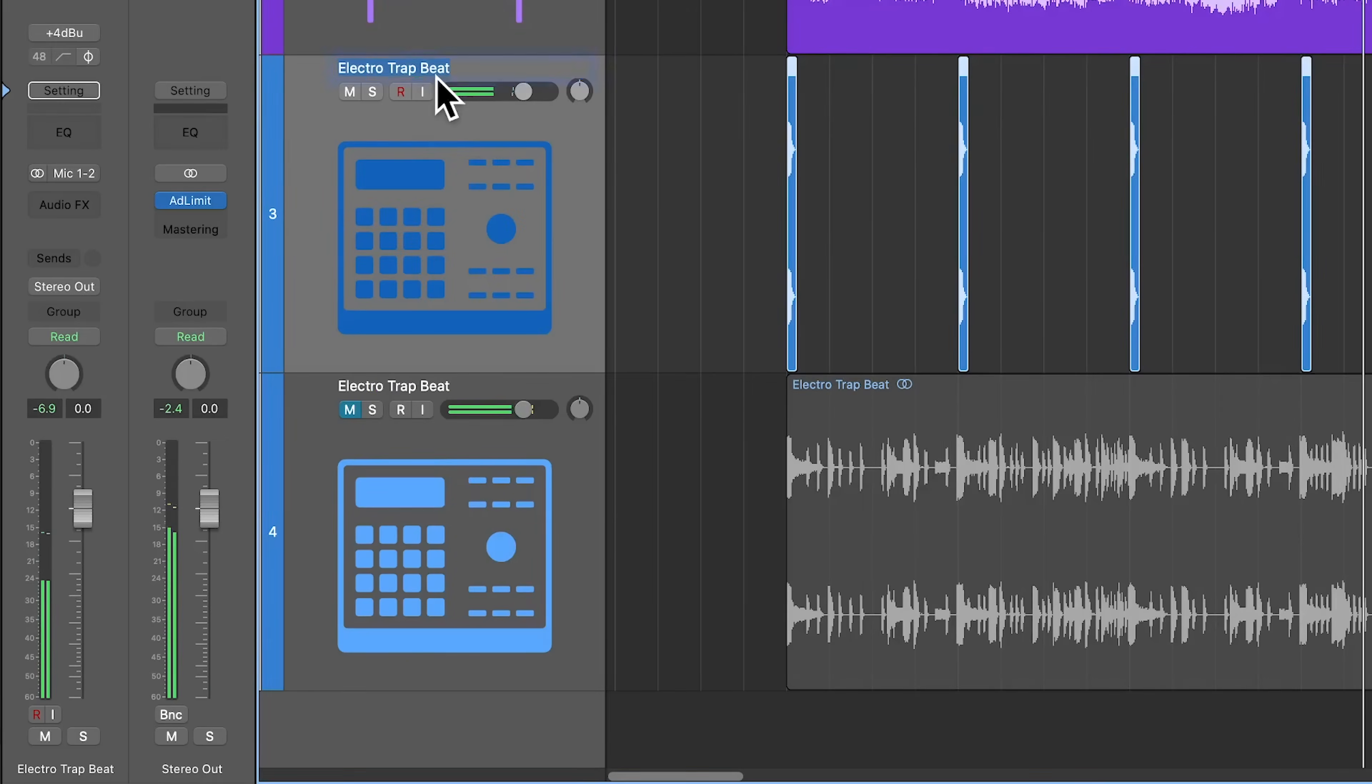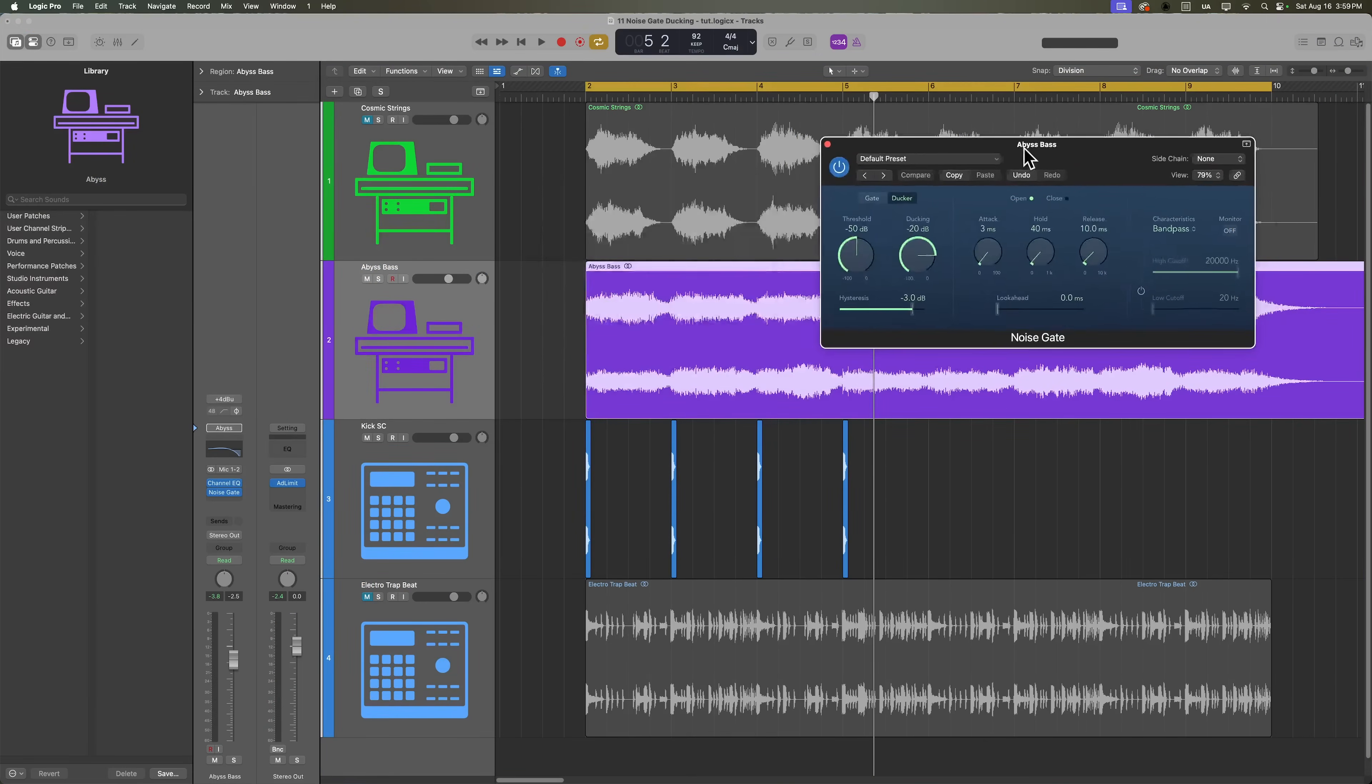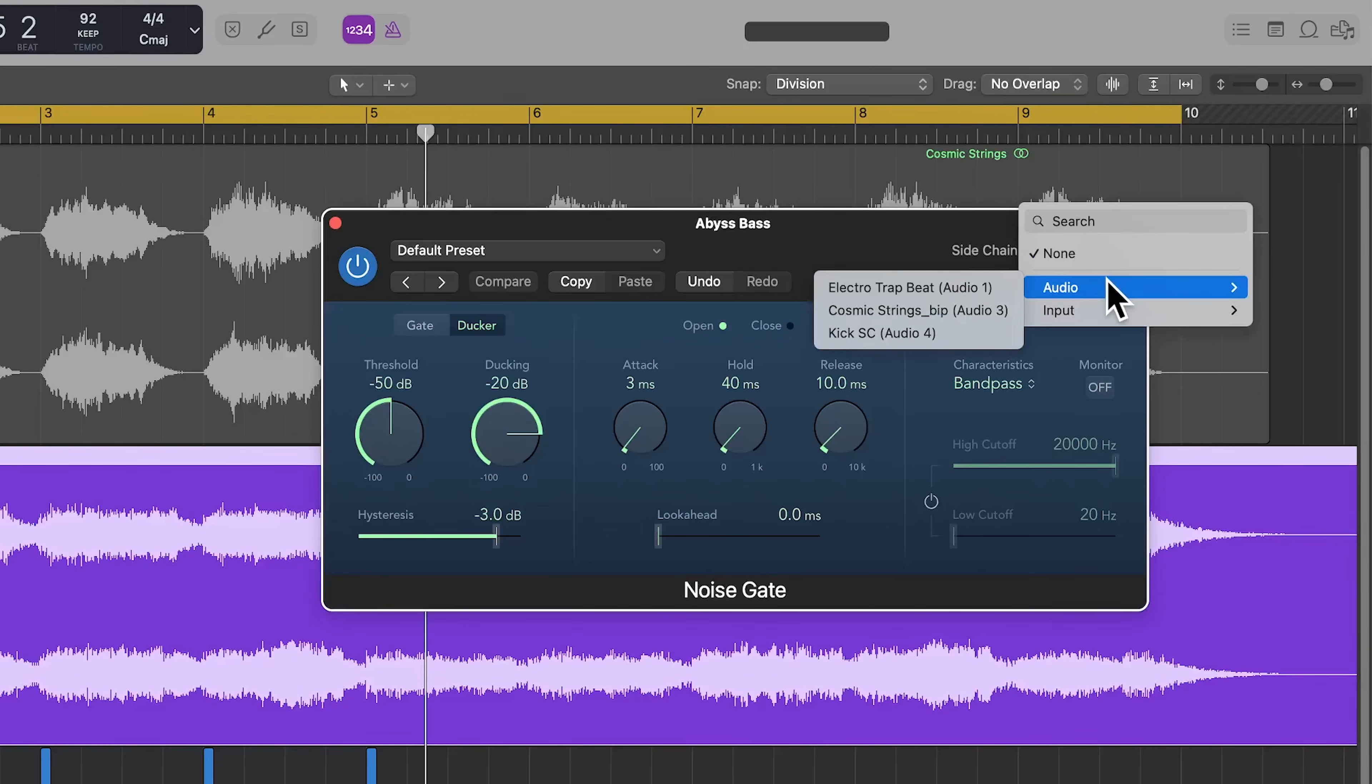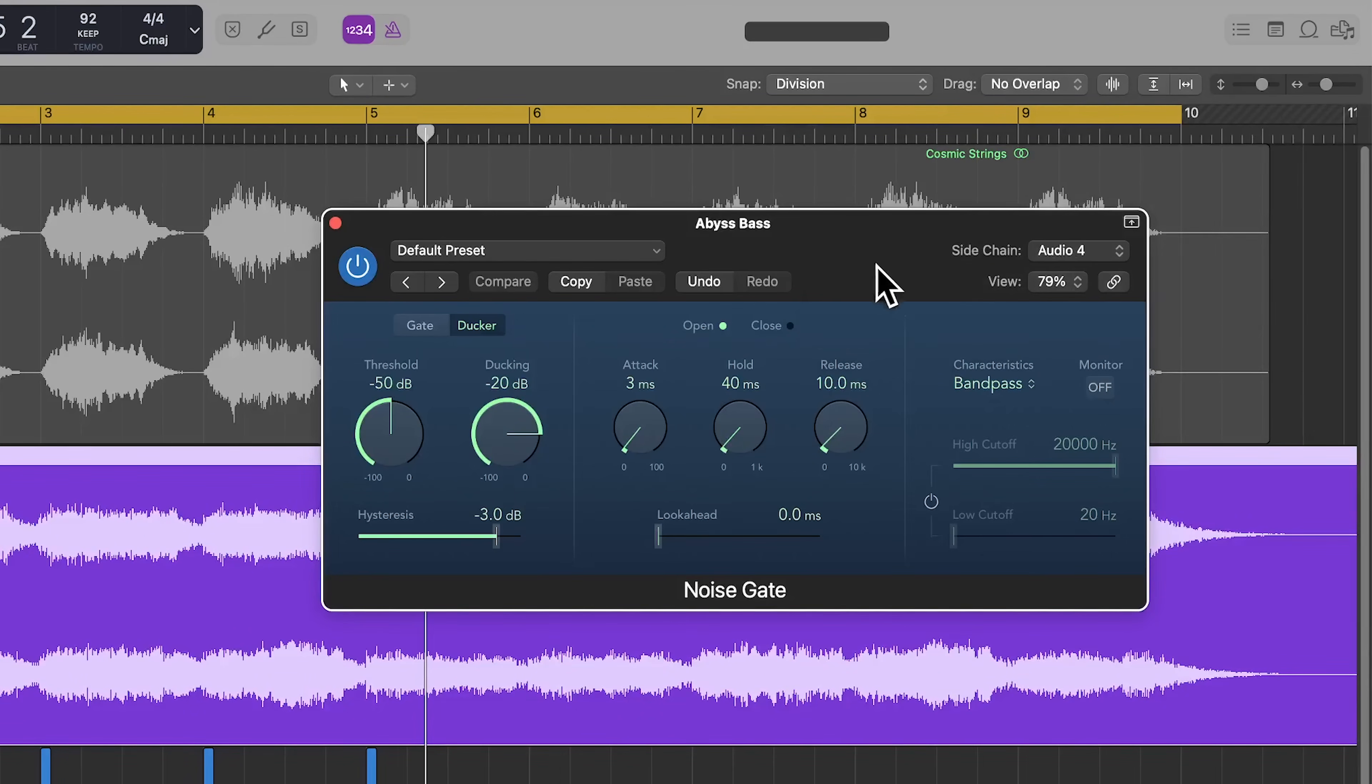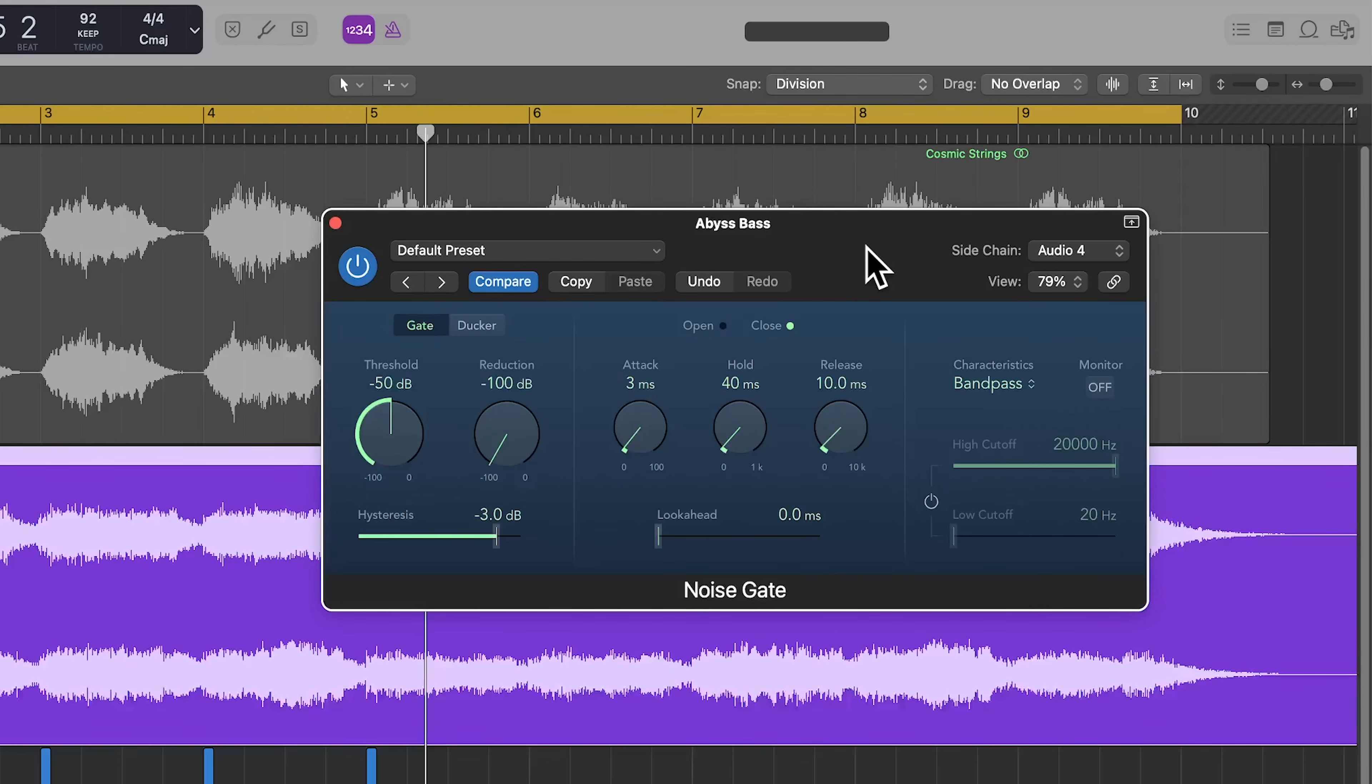I'll rename this track to kick SC so I can easily find it in the sidechain menu. And then I'll open up my noise gate and in the sidechain menu, I'll find that kick SC track. Now before I show you what the ducker does, real quick, let me just put this on gate mode. Instead of the kick ducking the bass, the kick is triggering the bass in gate mode.